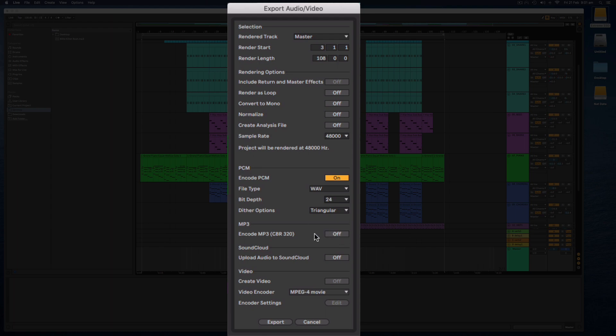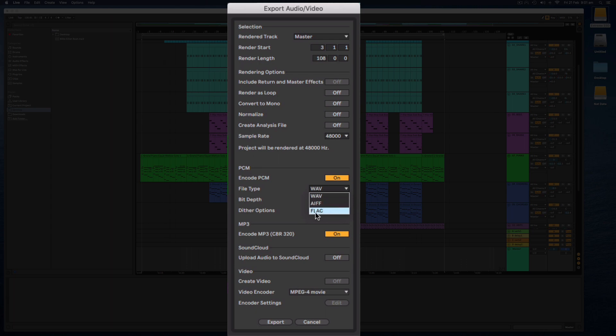But we can actually select MP3 as well as a high quality WAV file and there are other options. We have an AIFF file and a FLAC which is the Free Lossless Audio Codec. This is a lossless compression type so you can compress the size of your audio file without losing any quality.